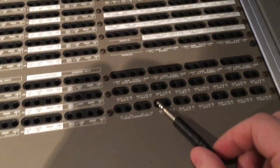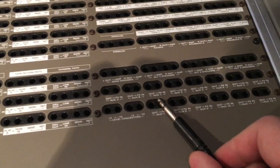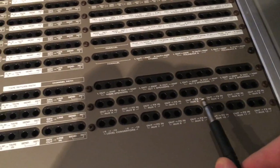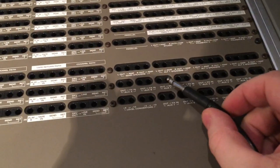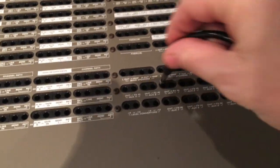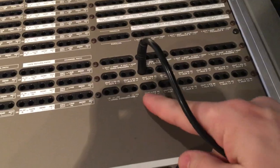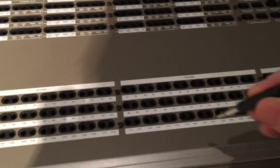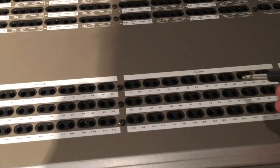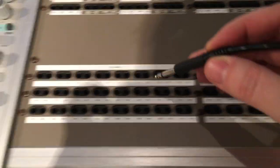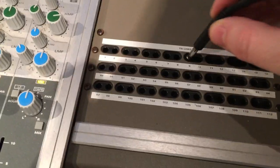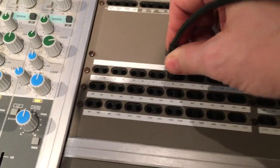Down here in the patch bay is where all of your aux mixers live. What you're going to do is grab the output of the aux, so for example aux 1. You're going to take it down to the tie line, the input of the external reverb.